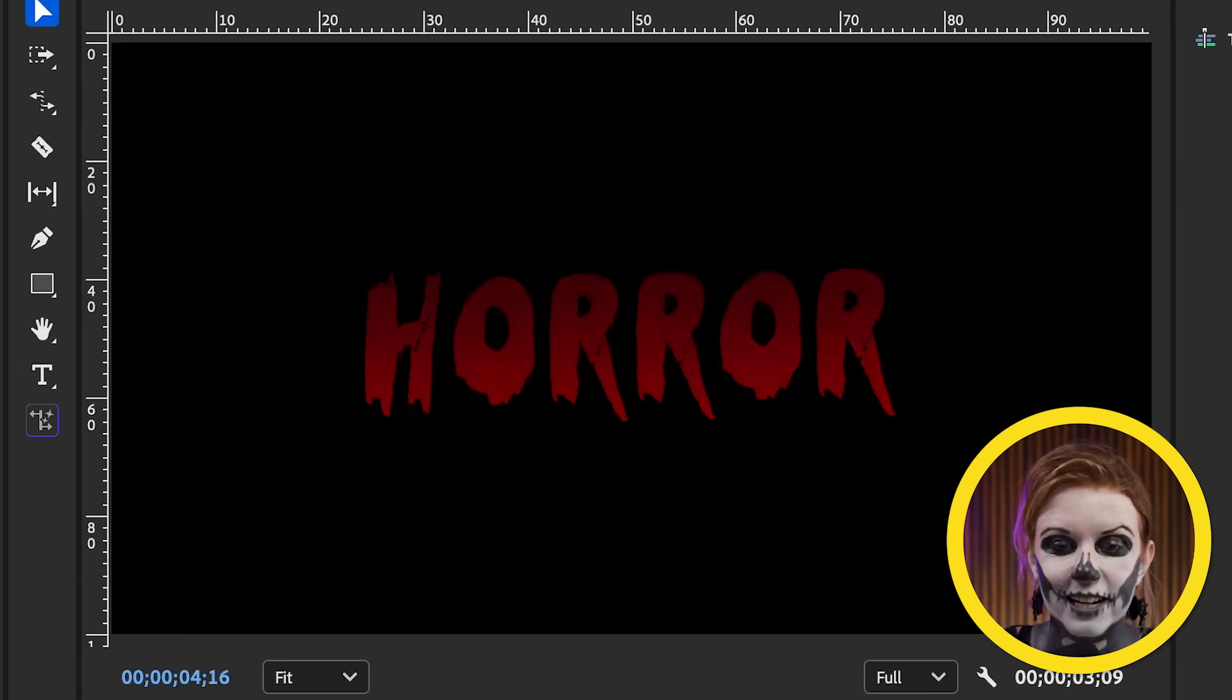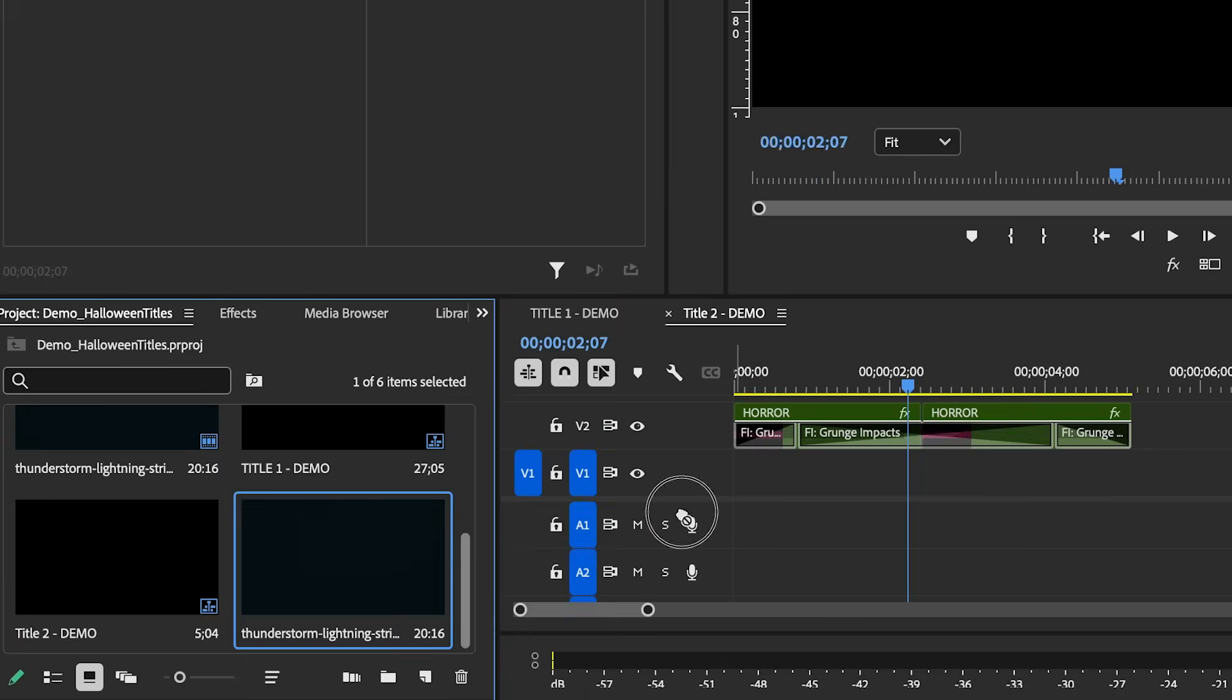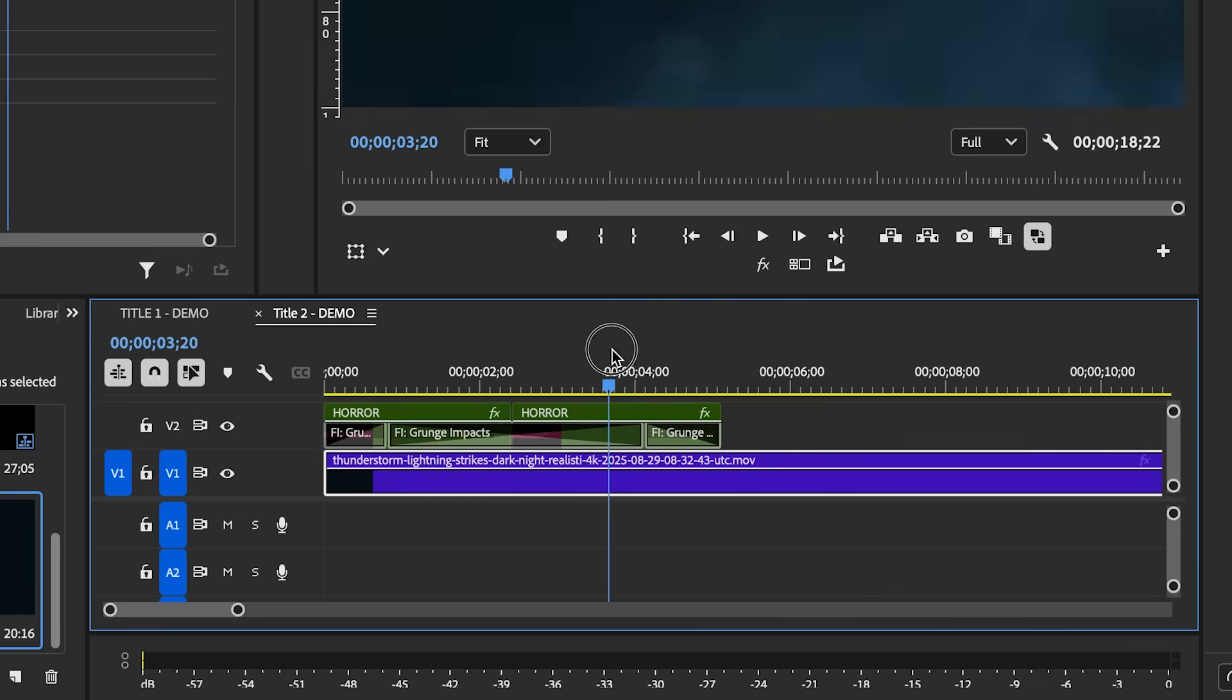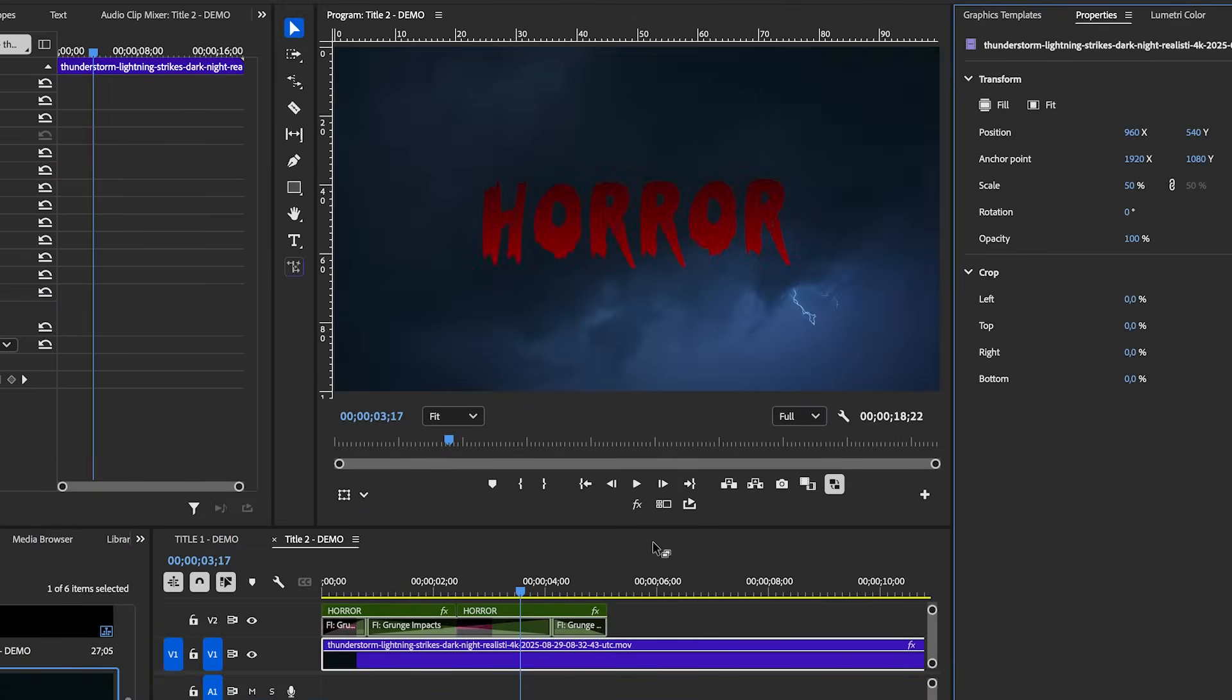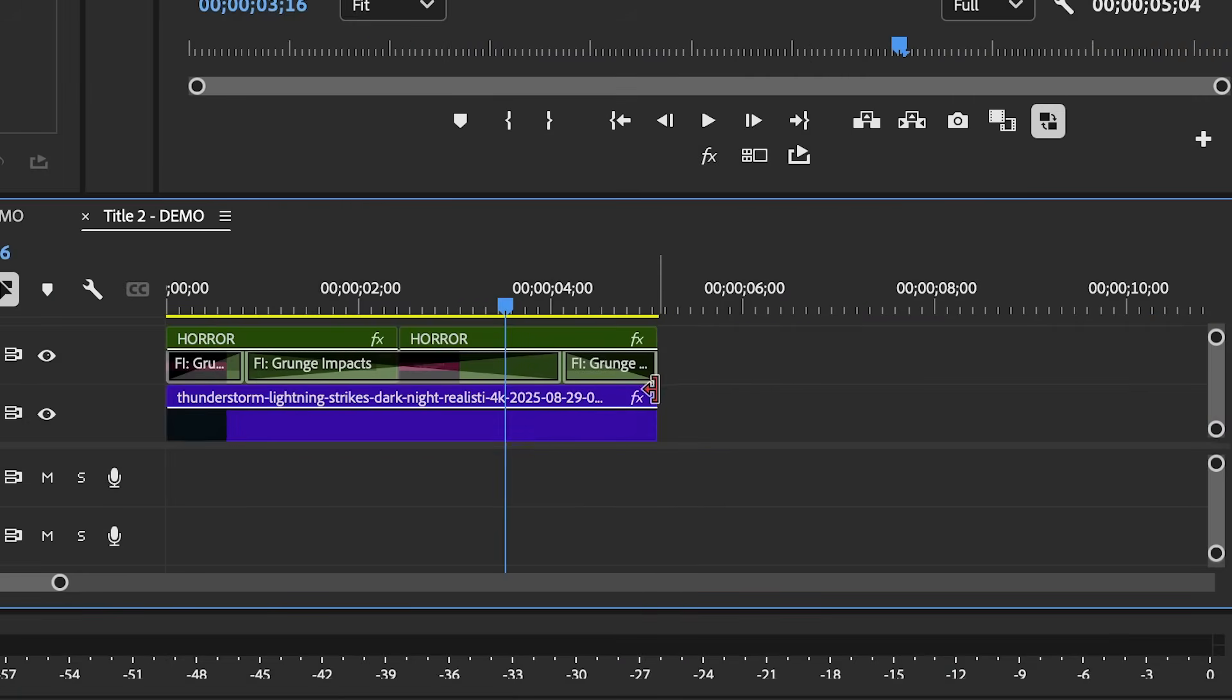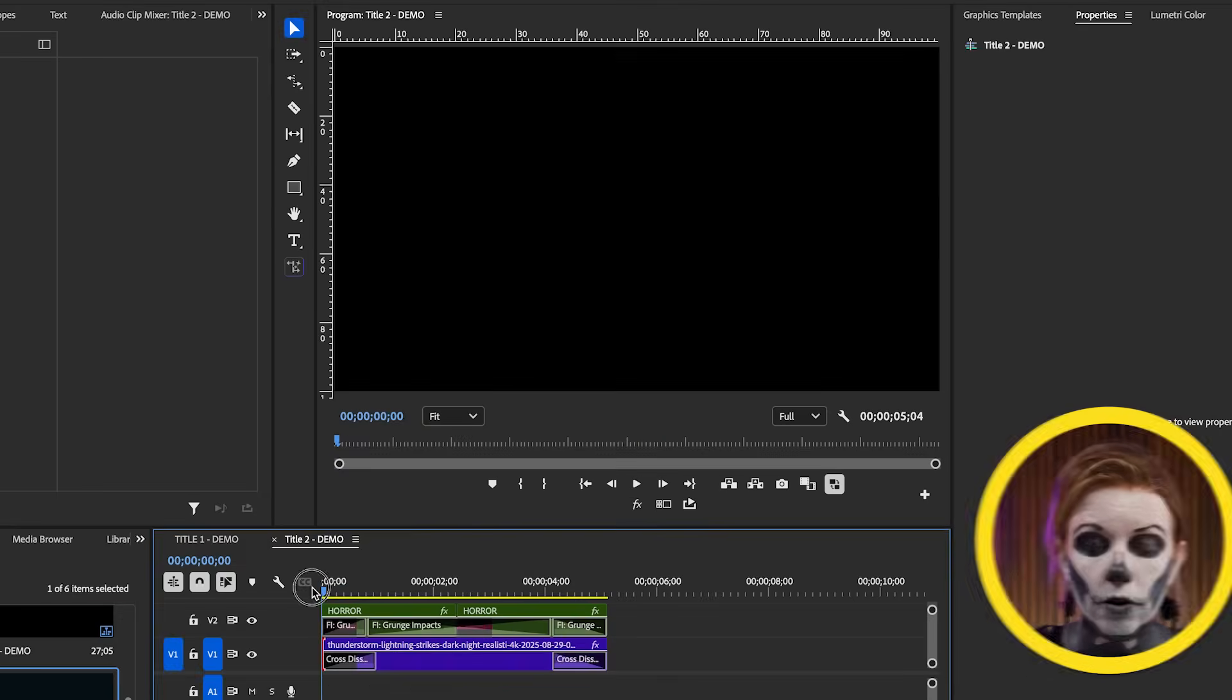Another thing you can do is move this up to video layer two and you can add a thunderstorm video clip that I got from Envato. You can also generate your own and drag it here. This is actually in a 4K resolution. We're working in a 1080p. So you want to make sure to fit it from the properties panel to fit to frame. So it's the correct resolution here. We can also just cut this at the end and we can add a little fade in and a fade out.